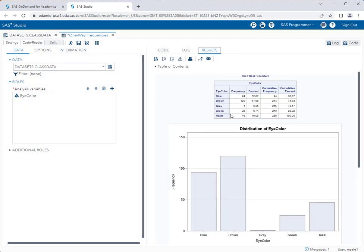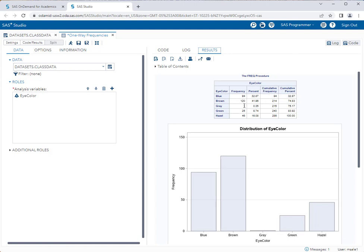As you can see here, this is my current distribution. My most frequently occurring eye color is brown, followed by blue, followed by hazel, then green, and lastly gray. We're going to want to take note of that order. That is going to be important when we perform our chi-square test for goodness of fit.